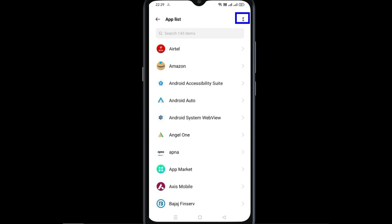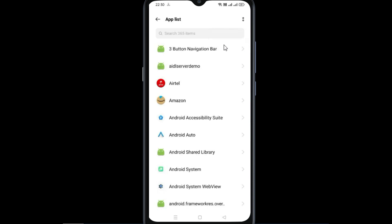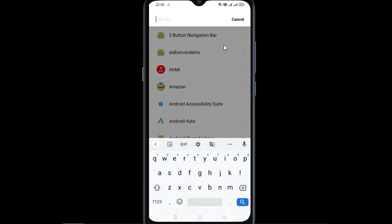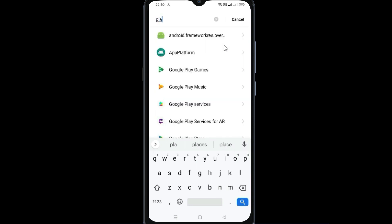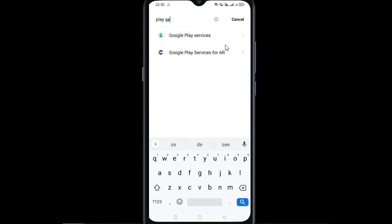Tap on the two dots and tap on show system. Now search for Google Play Services and tap on it.